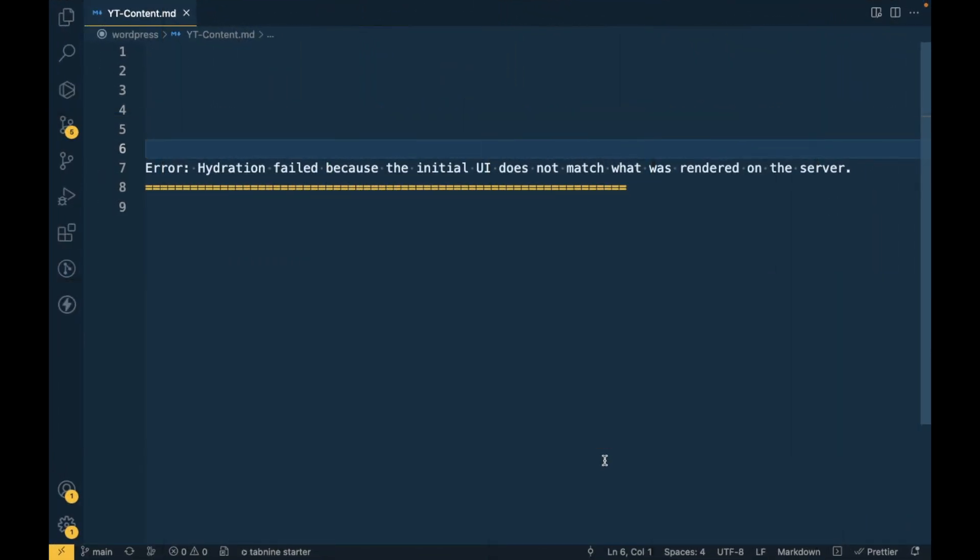Hello folks, we are continuing on our WordPress headless web app. During our web app creation we were having this issue called hydration failed because the initial UI does not match what was rendered on the server. In this video we are going to fix this issue.